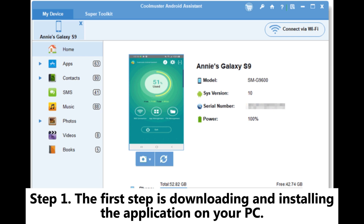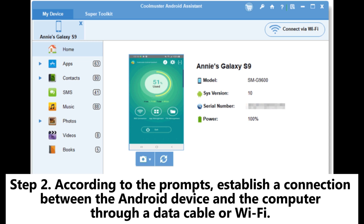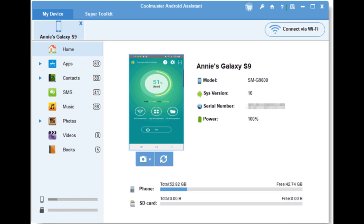Step 1: The first step is downloading and installing the application on your PC. Step 2: According to the prompts, establish a connection between the Android device and the computer through a data cable or Wi-Fi. After a successful connection, you will see the following interface.